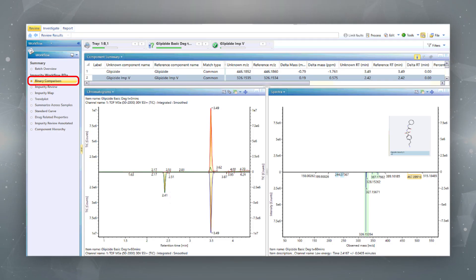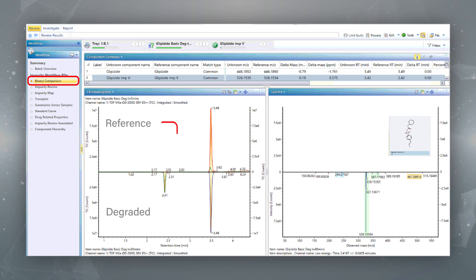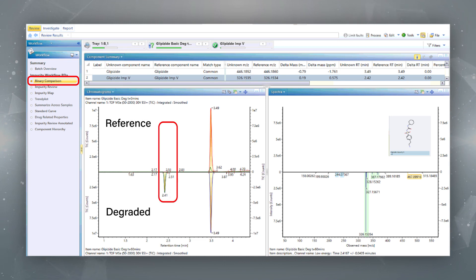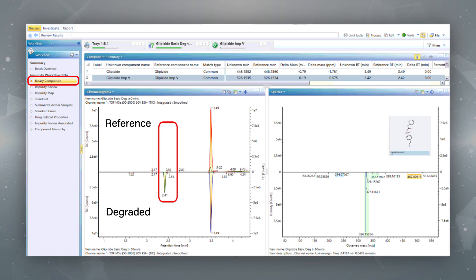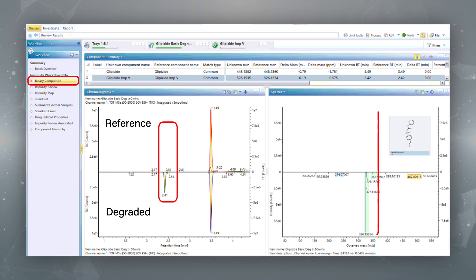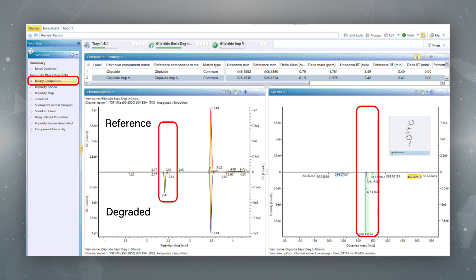The binary compare workflow step can be used for an initial appraisal of the incubated compound. This involves selecting a reference sample — in this case the t equals zero minutes degradation — and a degraded sample incubated for 60 minutes at 80 degrees centigrade are compared. We can clearly see a peak at 2.41 minutes present in the degraded sample only. The mass spectra is displayed and UniFi has automatically identified the degradant as impurity 5 and visualized the structure.